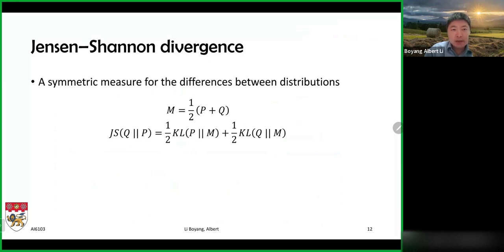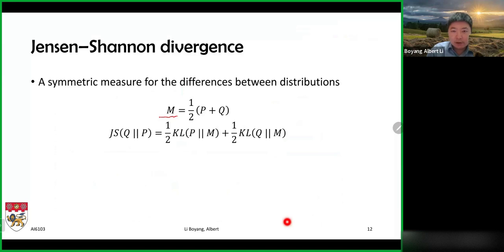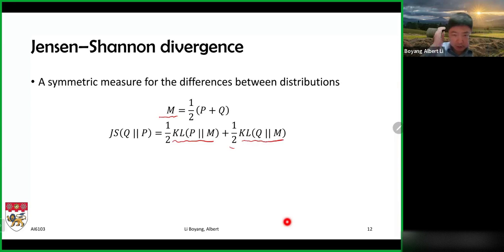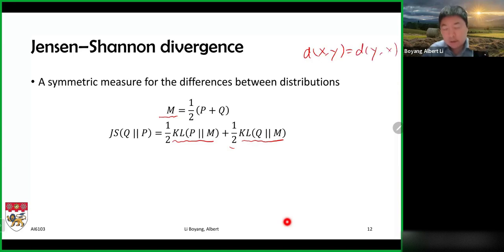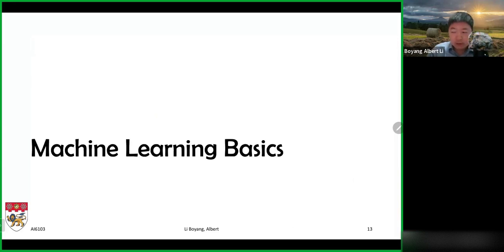Something we can do about this is known as the Jensen-Shannon divergence — a slight modification of the KL divergence. We first compute an average M of distributions P and Q, then compute 0.5 times KL(P || M) plus 0.5 times KL(Q || M). You can easily verify that this is a symmetric measure, where D(X,Y) is indeed equal to D(Y,X). That basically concludes our discussion on information theory, and after a short break, we'll talk about some machine learning basics.